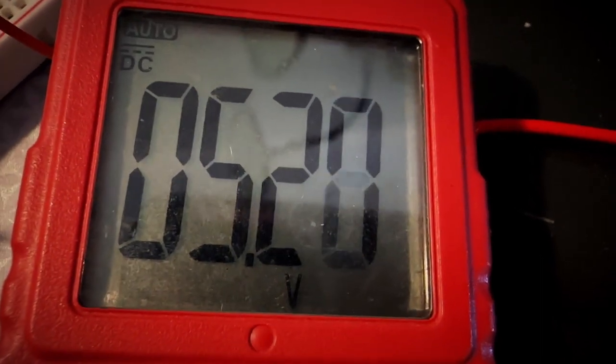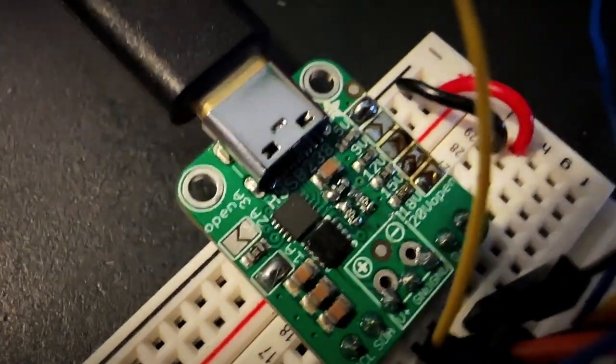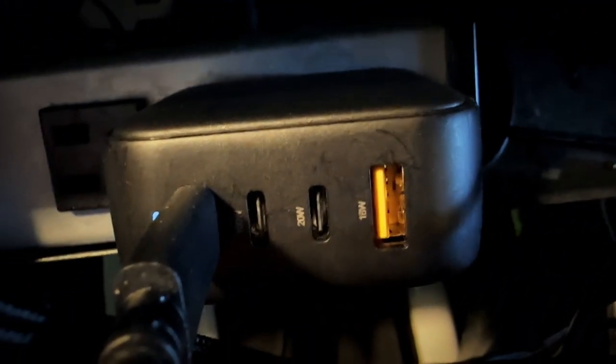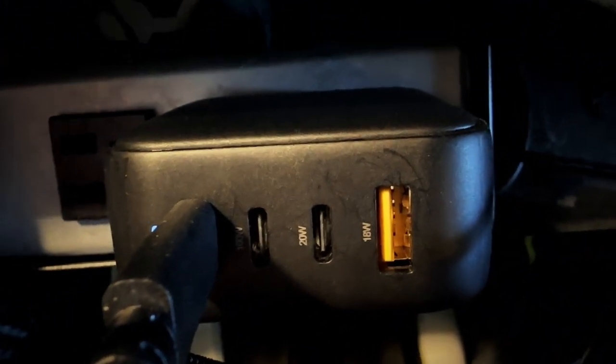On the other side of the USB-C cable is this power adapter, and this is the one that can provide 5, 9, 12, 15, and 20 volts.